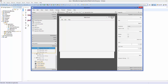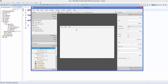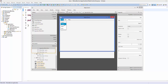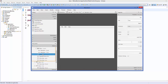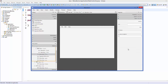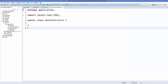Now let's give an action to a menu item. For example, I want the Close menu item to close the application when selected. Select the Close menu item, go to the Code section, and provide an on-action handler — I'll name it 'closeApp'. Save everything, refresh your project, and go to the controller.